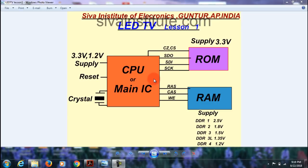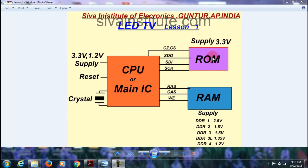The three chips are CPU, ROM, and RAM. When you give the CPU supply, reset, and clock signal — in LED TV, 3.3V and 1.2V supply are present. This supply will change depending on the CPU. You will see supply, reset, and clock signal from the crystal. After this, the IC will start functioning. The CS signal goes to the ROM IC — this is SPI ROM. After that, SDO, SDI signals, and SCK signal come here. You can check these signals through a CRO; I will show this in a practical lesson.